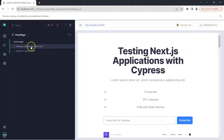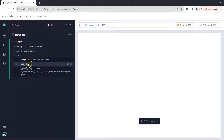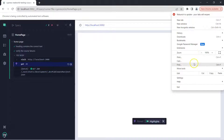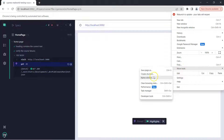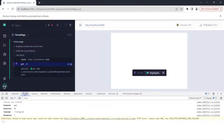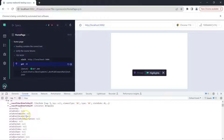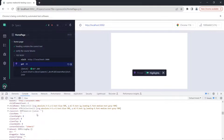In Cypress you can see there are two tests: 'heading contains the correct text' and 'verify the course features'. In the second test it visited the URL and executed the get command, and you can see there are three matched elements — it found the three elements matching the `dt` tag. Opening the console via More Tools > Developer Tools, we can see the command is get, the selector is `dt`, and the result is an array of three elements with all their details.